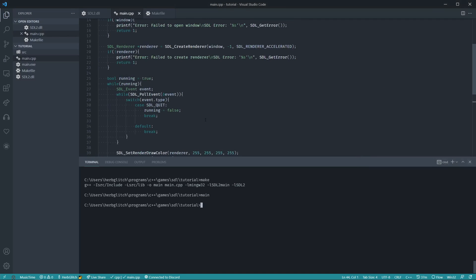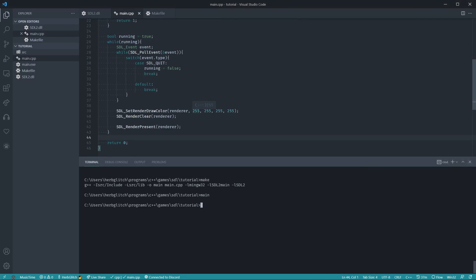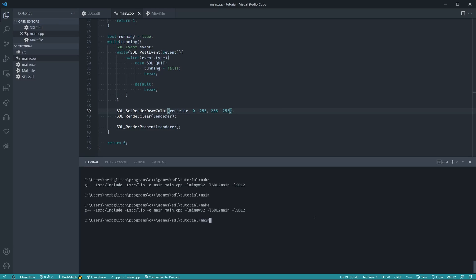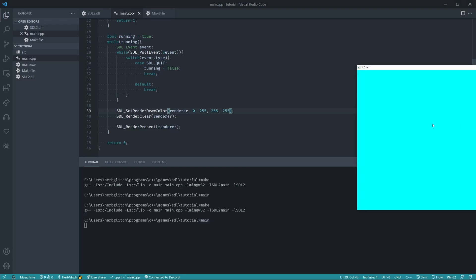Or if we want to make sure, just double check, we can change this to zero. Then if we compile it again, so make, run it, main, it now has a blue tint to it, because this is the RGB values, and that turns it to blue.